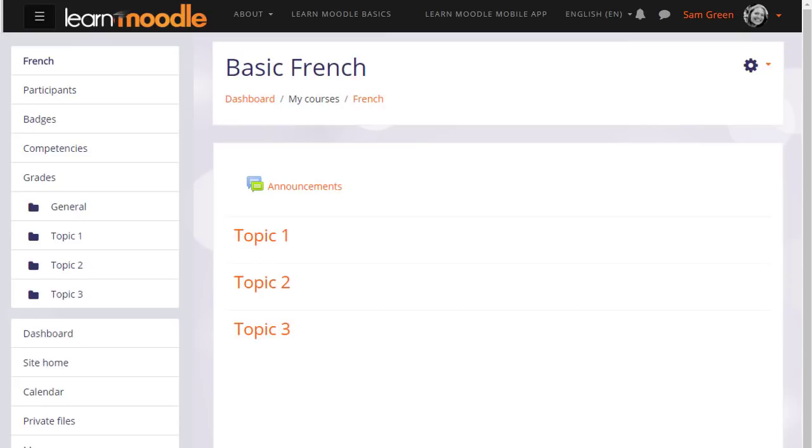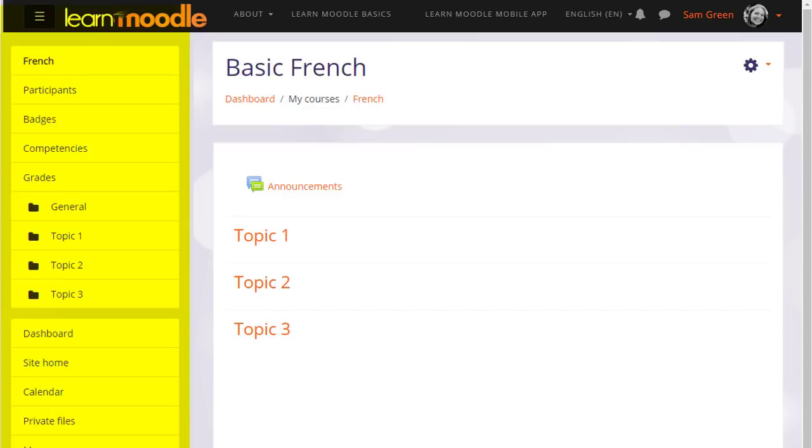What your course might look like as a teacher will depend partly on the chosen theme and settings of your administrator. In the latest version of Moodle with the latest boost theme, you can expect to see a collapsible navigation drawer on the left and a gear menu on the right.